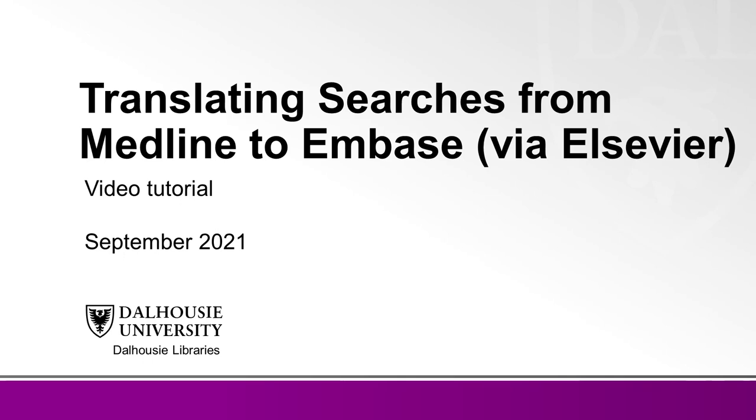In this video, we will cover how to take a search strategy created in Ovid Medline and translate it into Embase through the Elsevier platform.